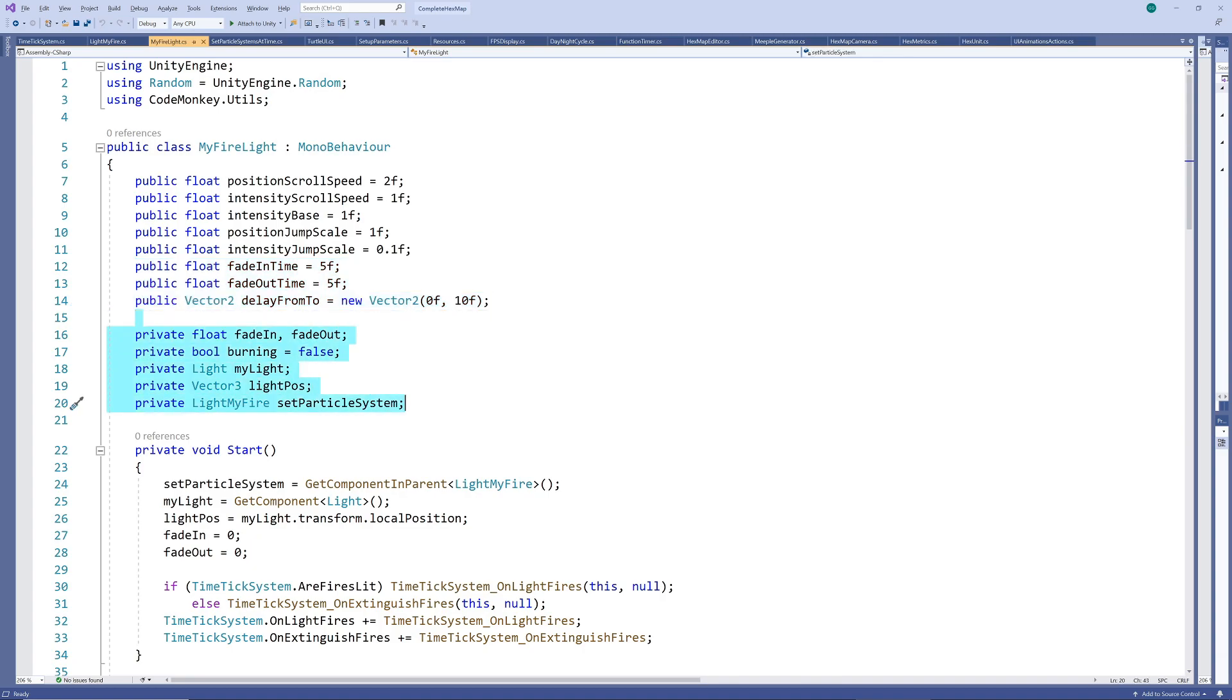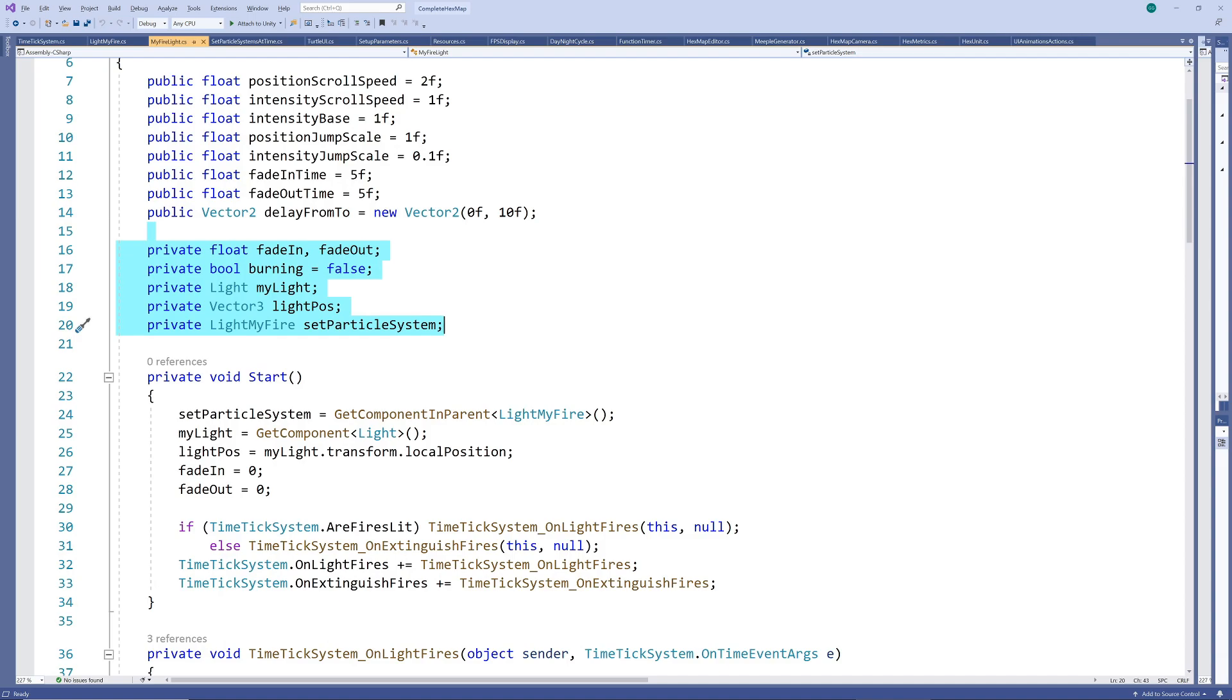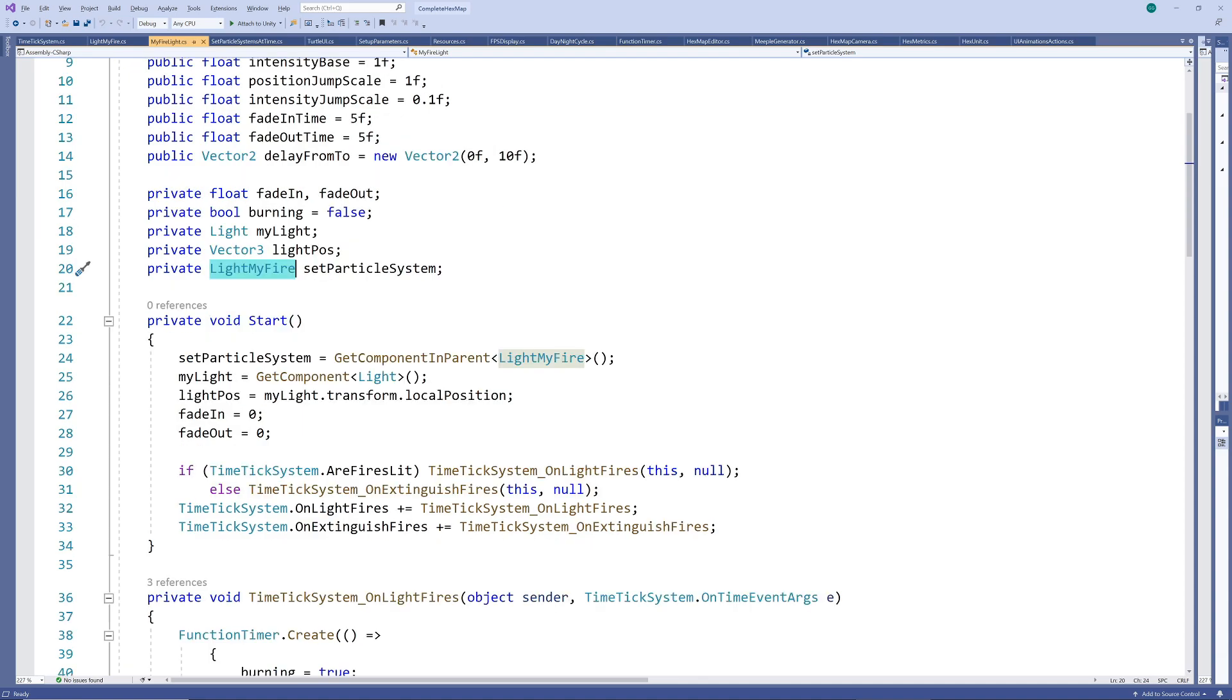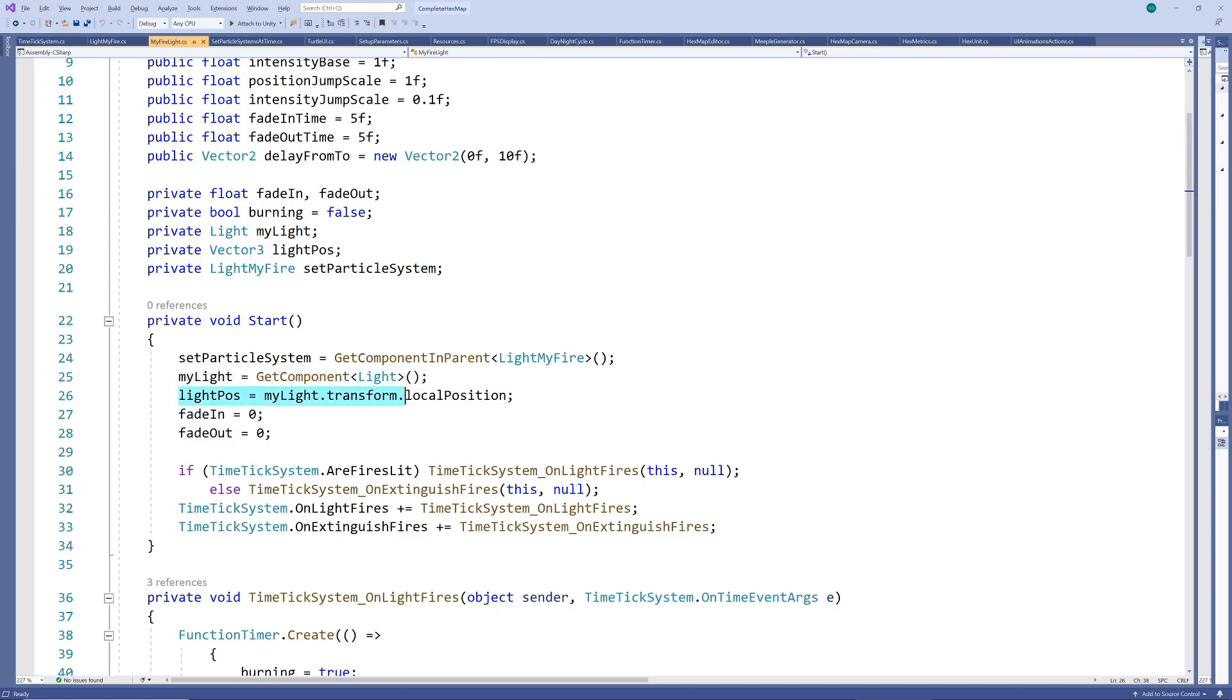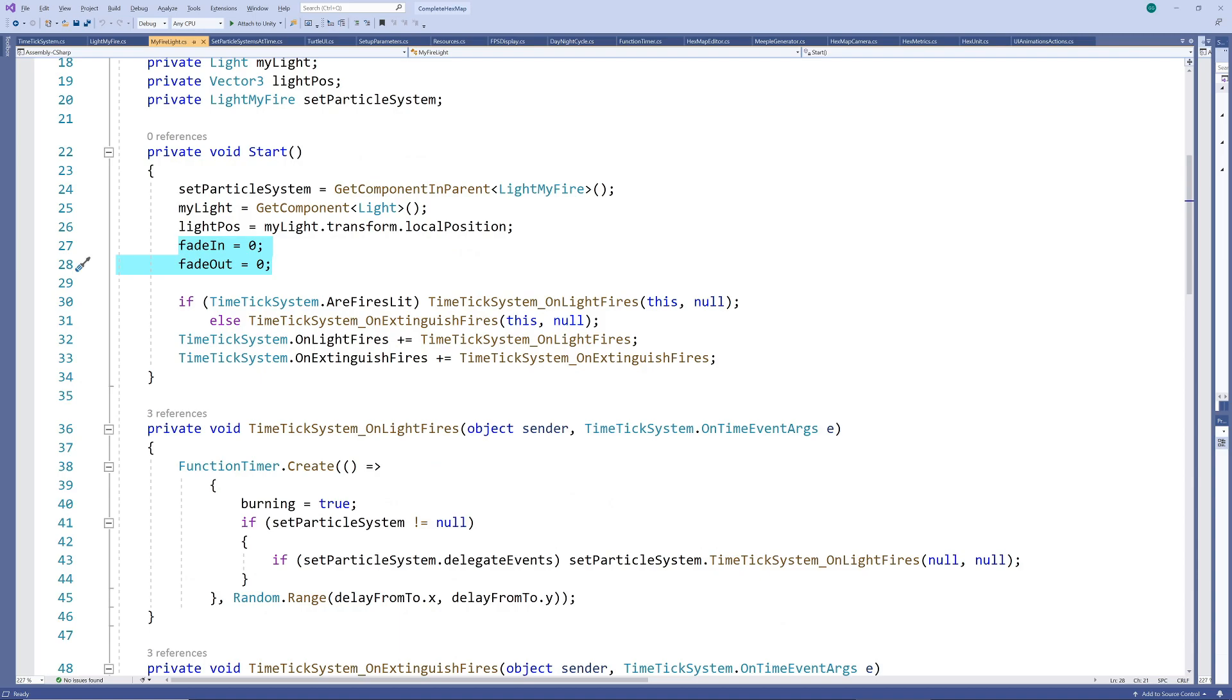Next we have our private variables which are pretty self-explanatory. Here you will see the reference to the possible light my fire script which we capture in the start method. We also reference the light component and its starting position. Finally we initialize our fade values.